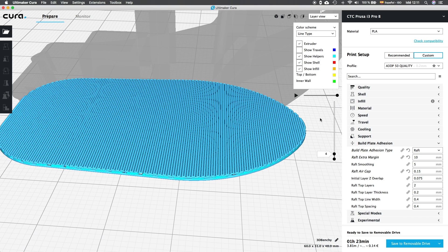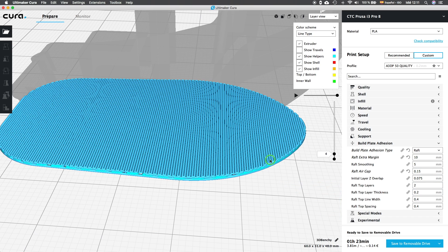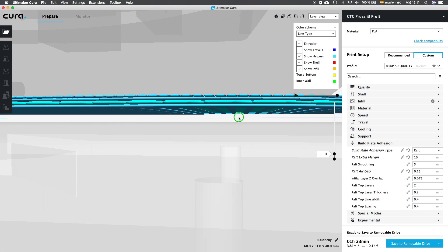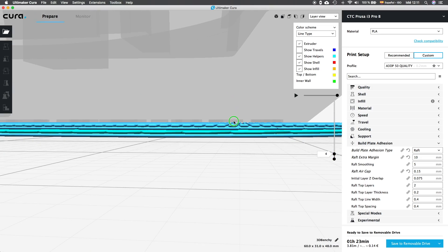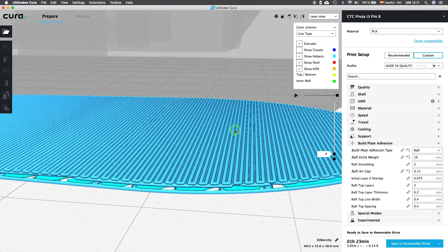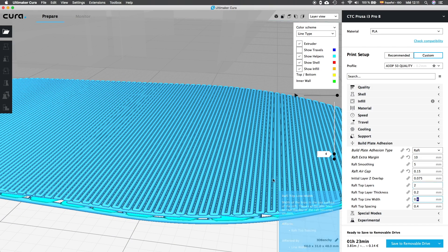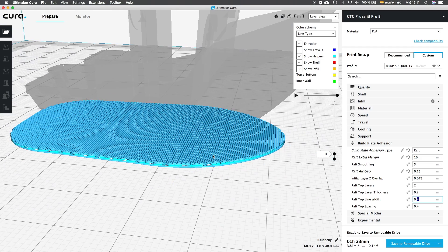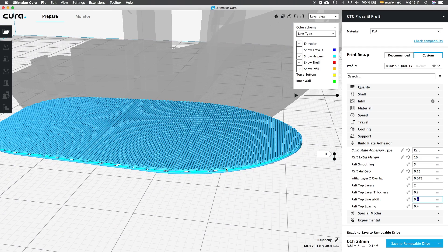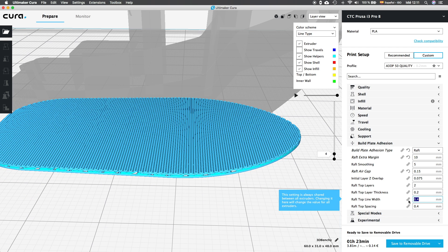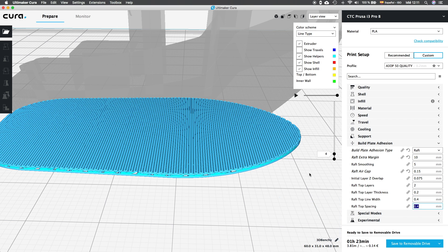The next option, raft top layer thickness will control the thickness of these layers independently of the layer thickness we set for the model in the quality tab. Next, raft top line width will control the amount of filament extruded through our 0.4mm nozzle that will give us the possibility to make wider lines and by default it's set to your nozzle size. Finally, the raft top spacing will control the space between two consecutive lines of the top layers of the raft. Since I don't use the raft mode very often, when I use it I utilize the settings that are set by default and it worked for me.